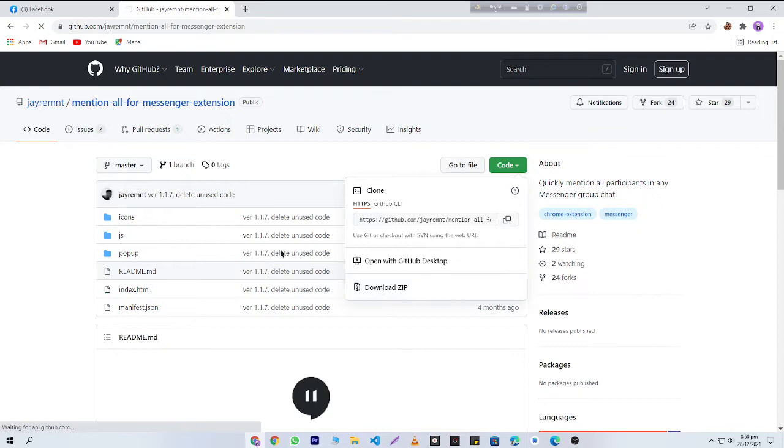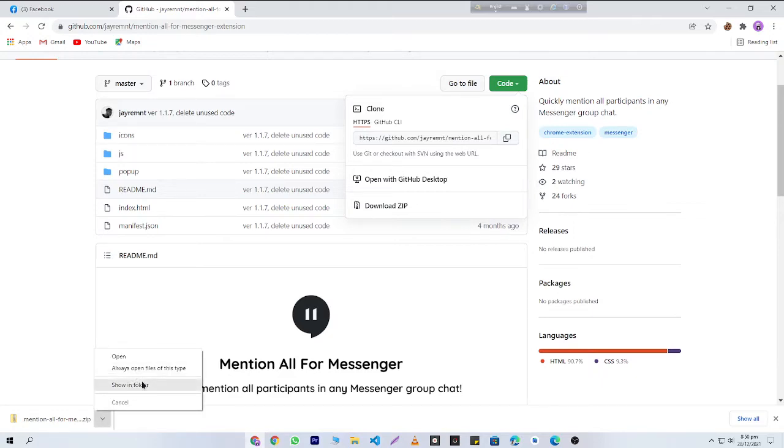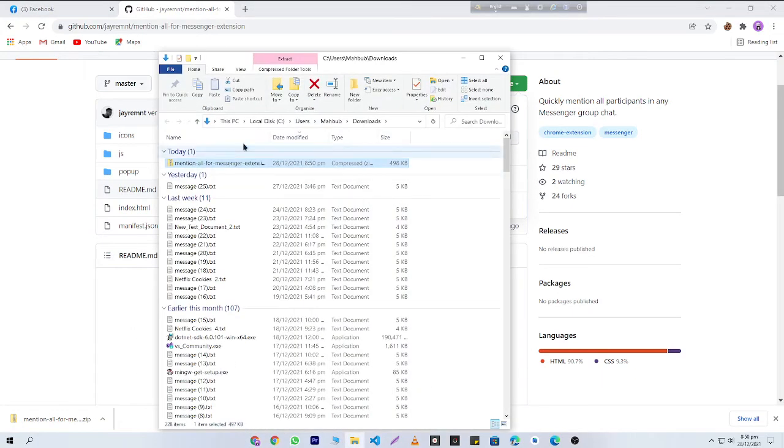After downloading this file, you'll need to click on this button and click on 'Show in Folder.' Here you can see that this is in my Downloads folder, and I'm going to unzip this one.